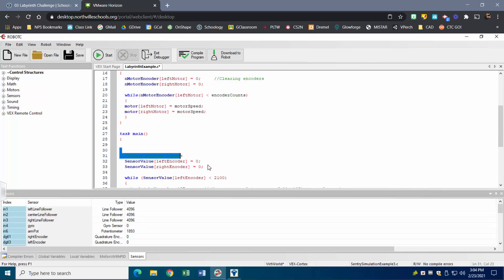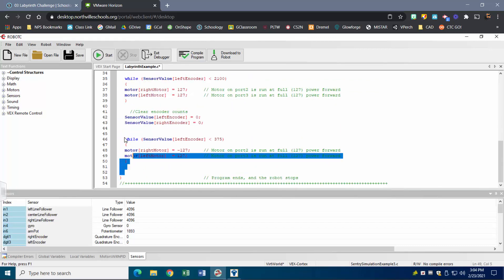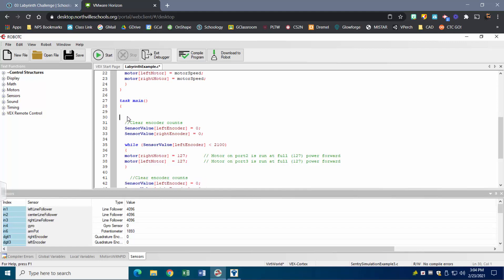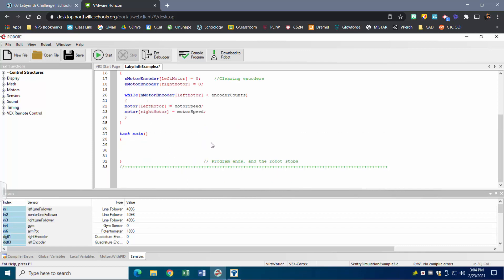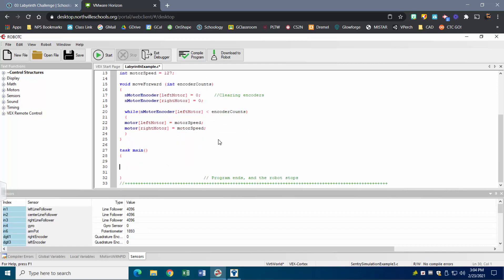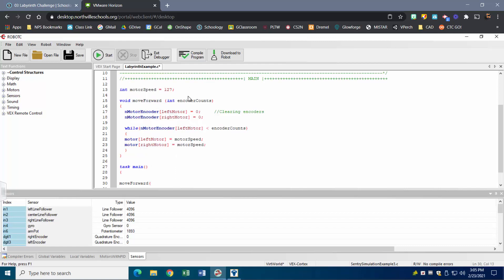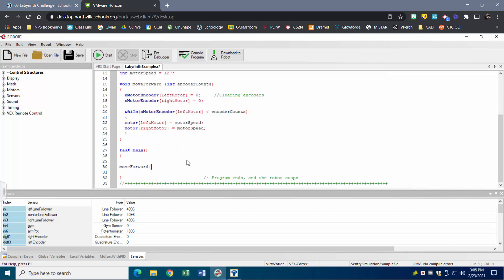Now that's set up, I'm going to remove the leftover code from before and start fresh in task main. The first thing I want to do is move forward, so to call this function I'll type 'move forward.' Inside the parentheses I pass the number of encoder counts — each encoder count is about 627, so I'll guess a number for now. Let's start with 3000 encoder counts and see what happens in the virtual world.